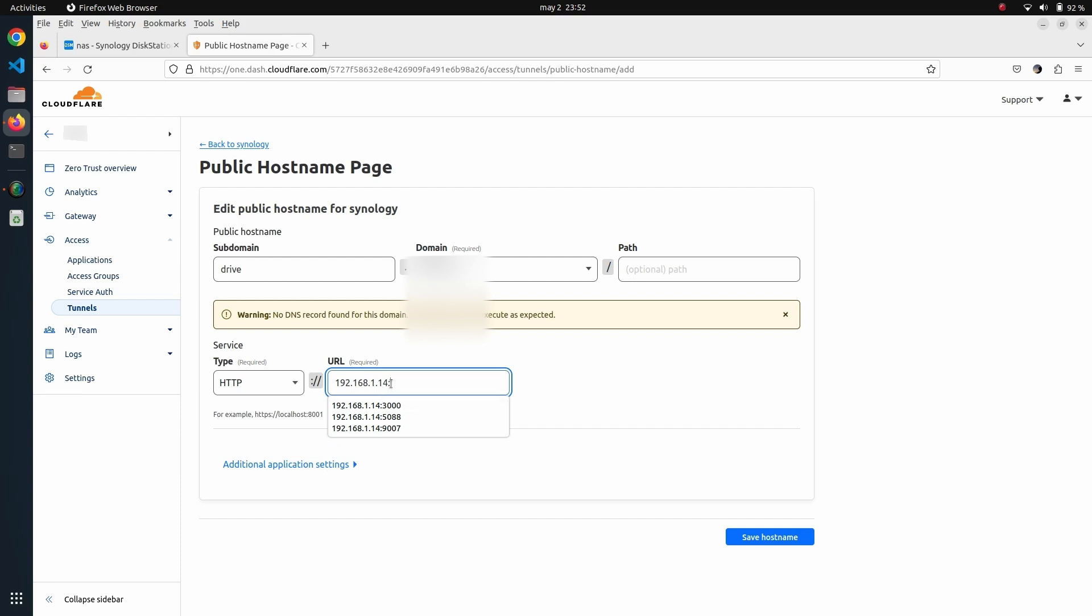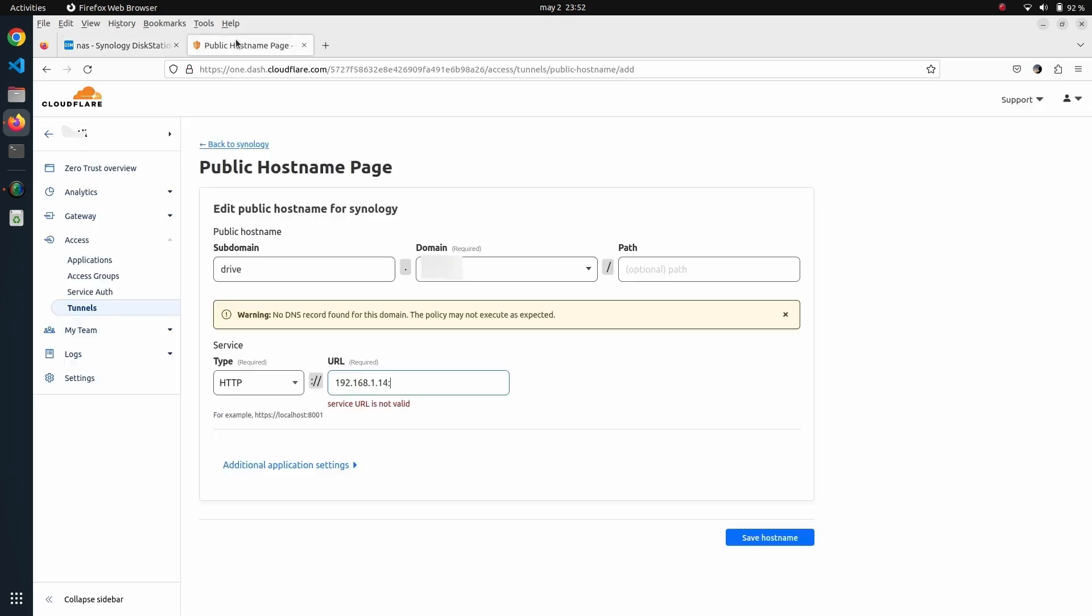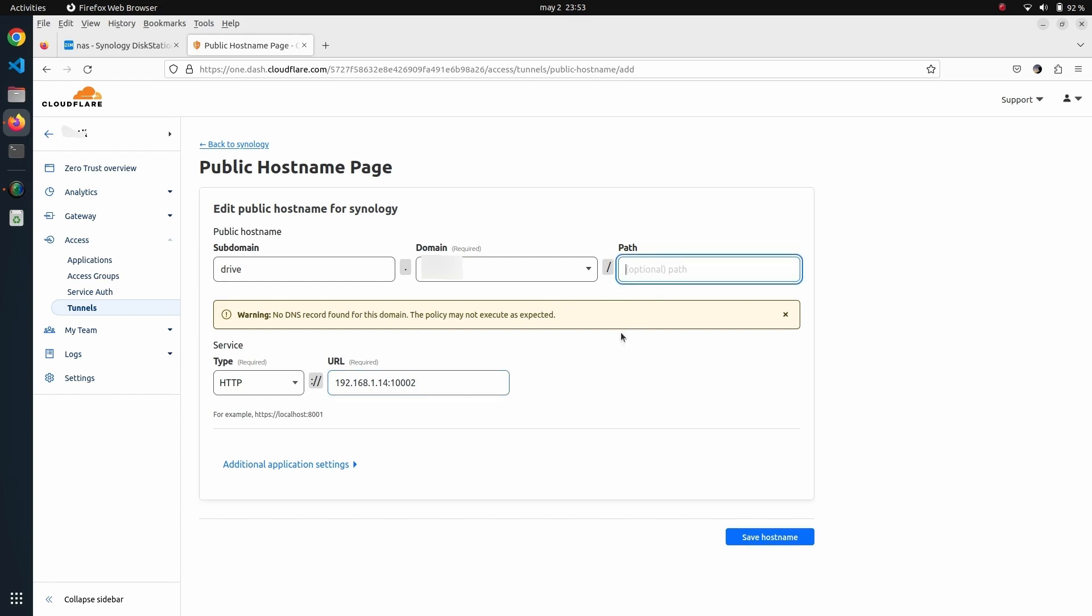The port is going to be 10002. That's pretty much it. All we have to do now is click on Save Hostname. This is going to automatically create a DNS entry on my Cloudflare account.